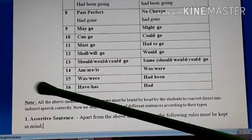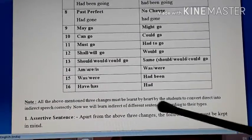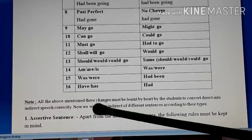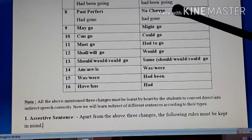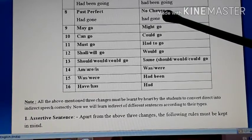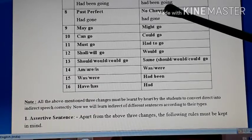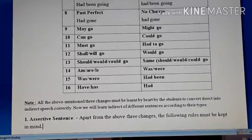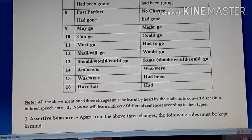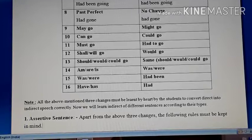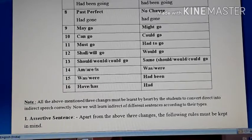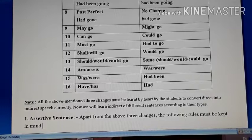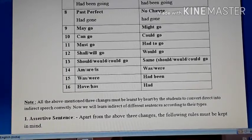All three above-mentioned changes must be learnt by heart to convert direct into indirect speech correctly. If you don't learn them, you will definitely lose marks because even a slight mistake makes the entire sentence wrong. All three changes shown in this video — kindly learn them by heart. You still have plenty of time; your board exam will be next year. Just learn these three basic changes well and do well in your studies. Thank you and have a nice day.